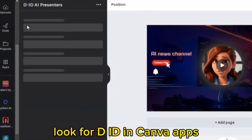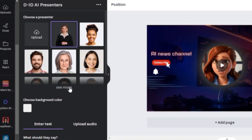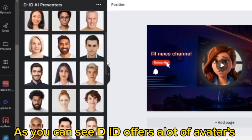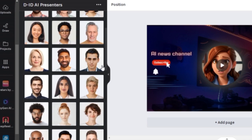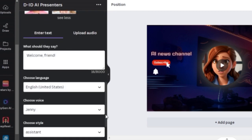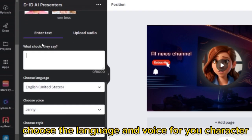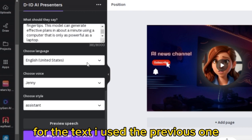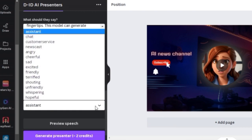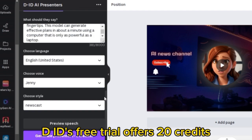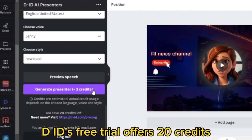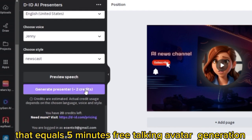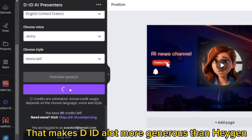Look for DID in Canva apps. As you can see, DID offers a lot of avatars. You can write your text or upload an audio. Choose the language and voice for your character, and even choose a style. DID's free trial offers 20 credits, which equals 5 minutes of free talking avatar generation. That makes DID a lot more generous than Hagen.